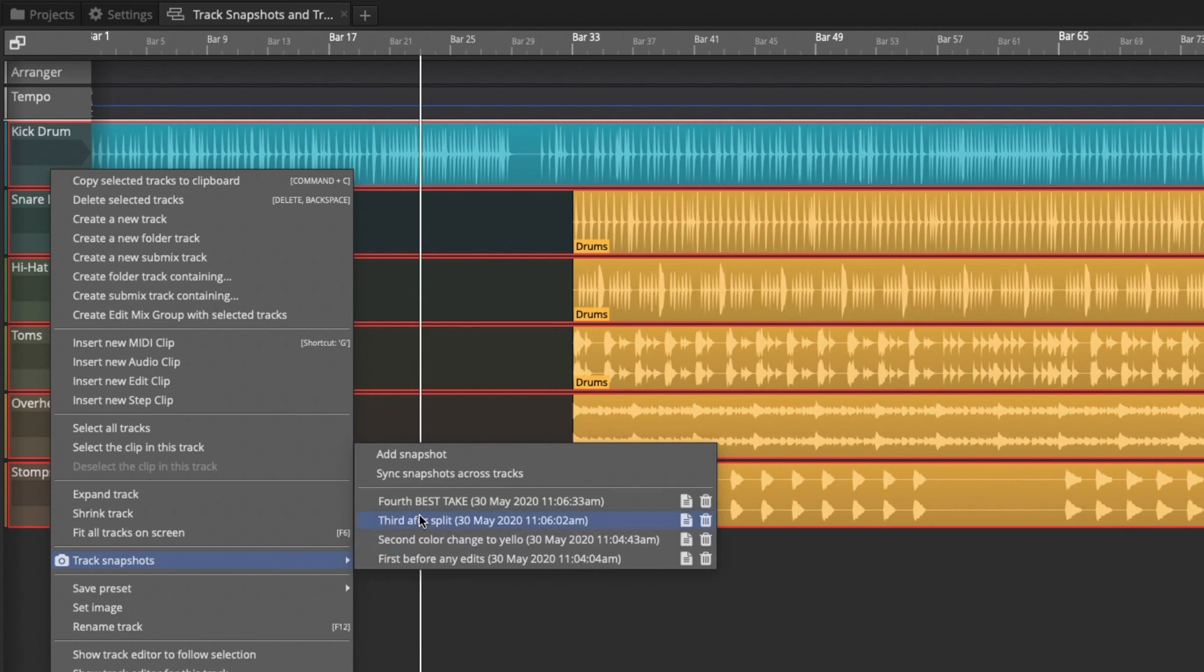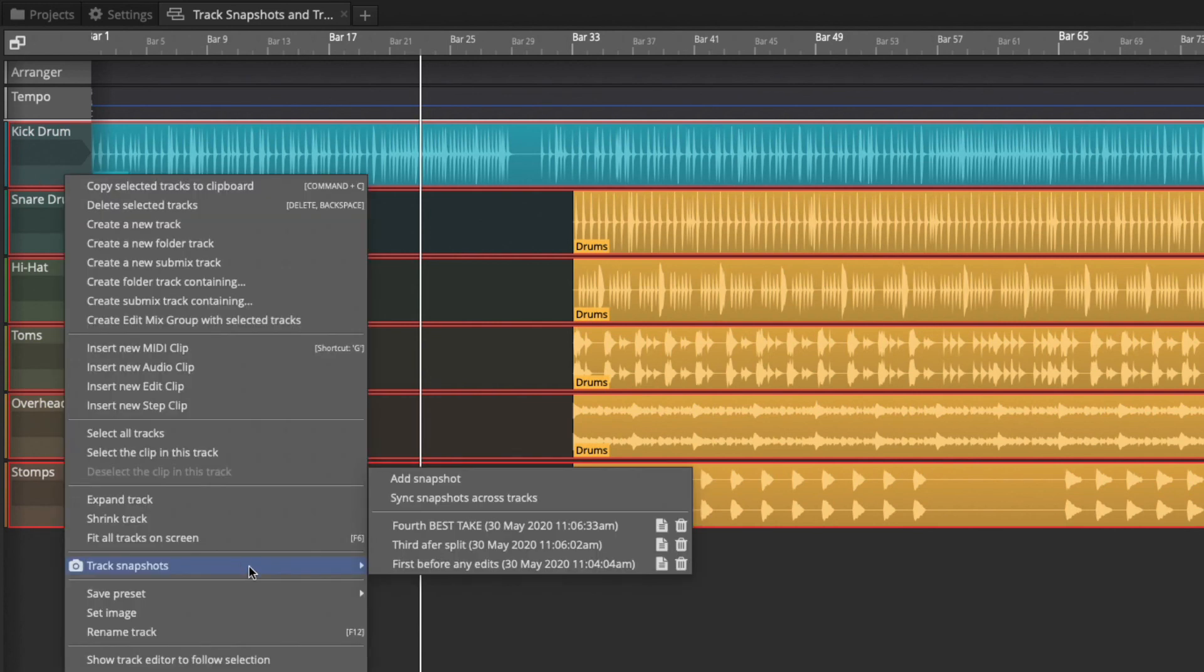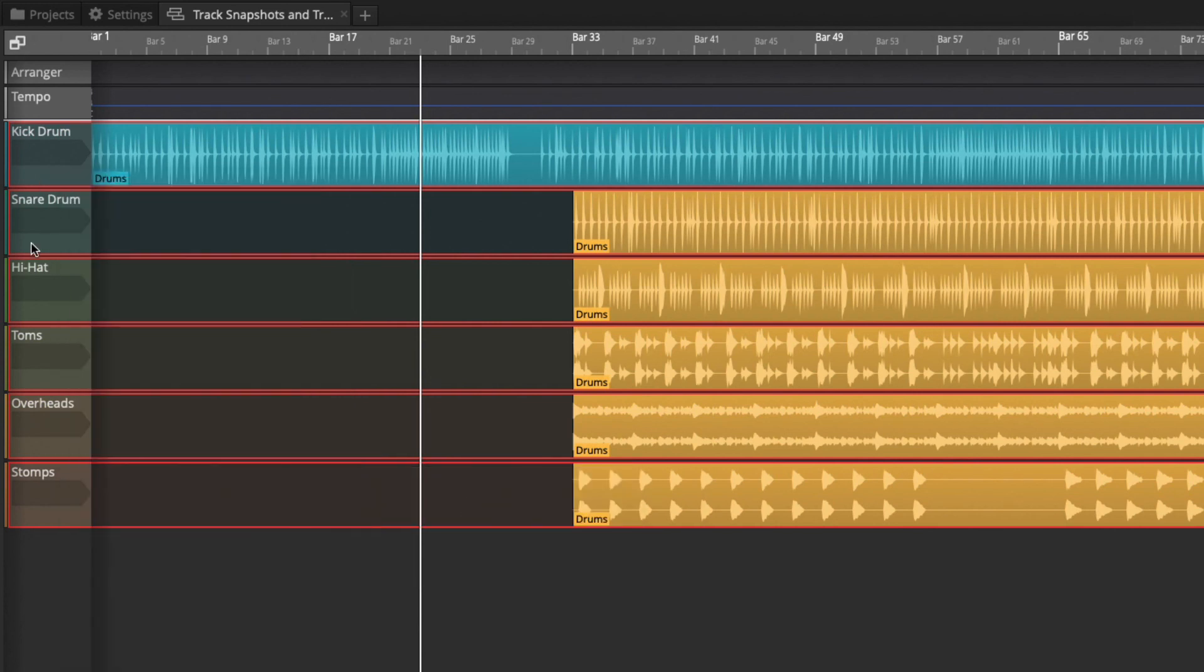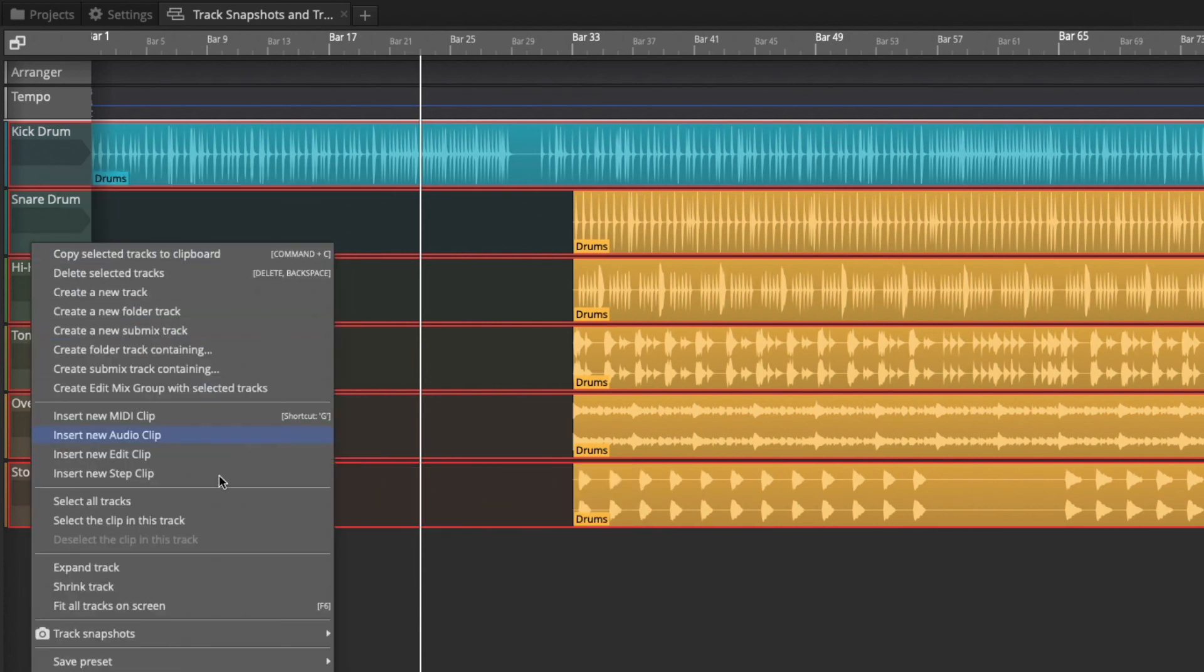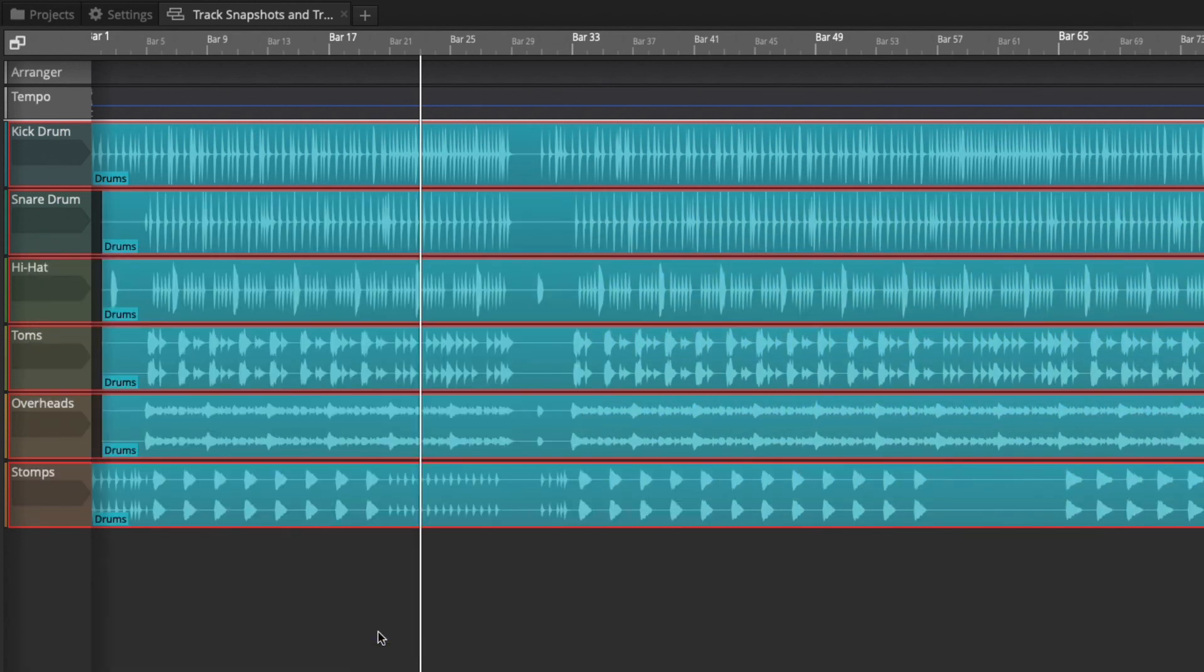And then the other thing is you can delete them. So the one with the color change, maybe we'll just delete that because it wasn't that important. You just click this, and then that goes away. So then let's turn on our sync across tracks again, and then roll this back to the beginning of the video, and then we're back where we started.